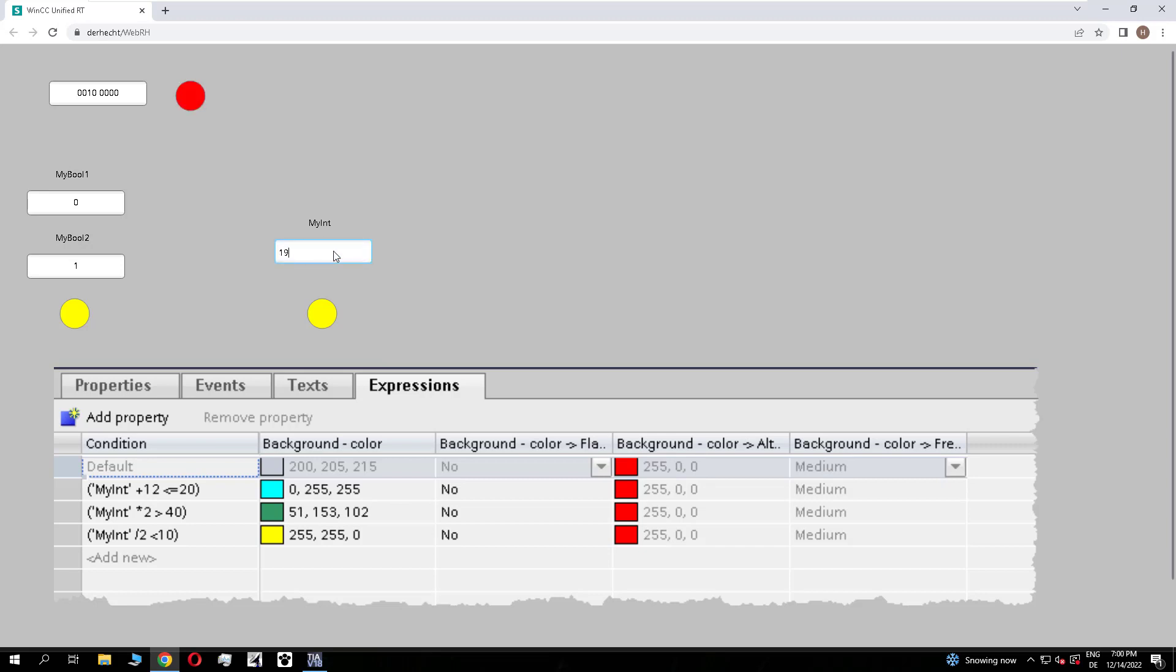At 19 it's still the same. At 20, no condition is true, so it's gray. If I enter 21, the second condition is true because 21 times 2 is higher than 40.